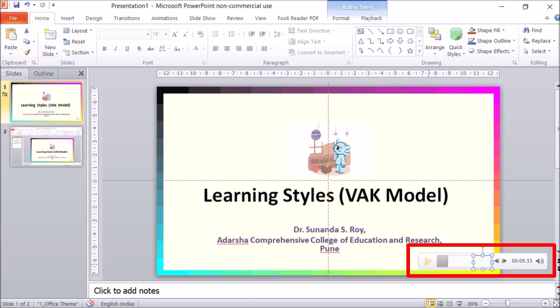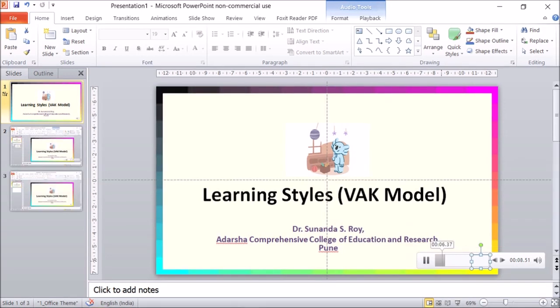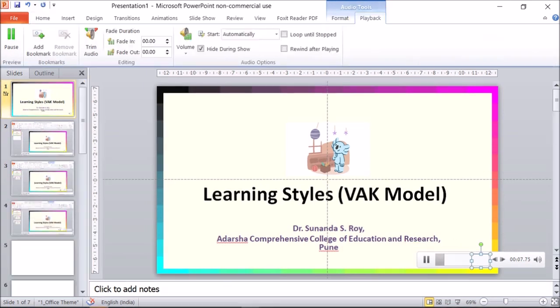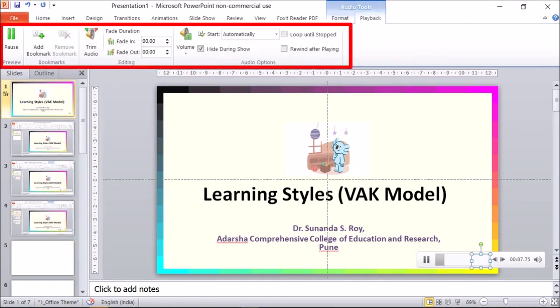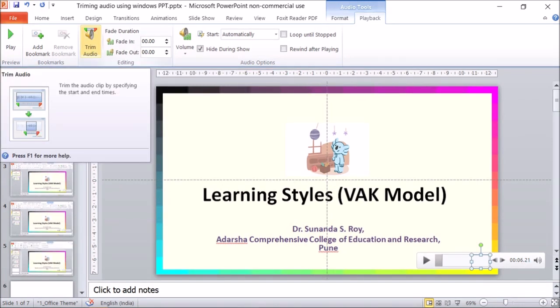If you bring your cursor on the speaker button, you will find a play button with controls. Clicking the play button will let you hear the recorded narration. Clicking the same button will pause the recording. To trim the audio, you have to click on the Playback tab. Under the playback tab, you will find many options on the ribbon. Please remember that this can be done only if the presentation is saved as a PPTX. Next, click on the Trim Audio option.